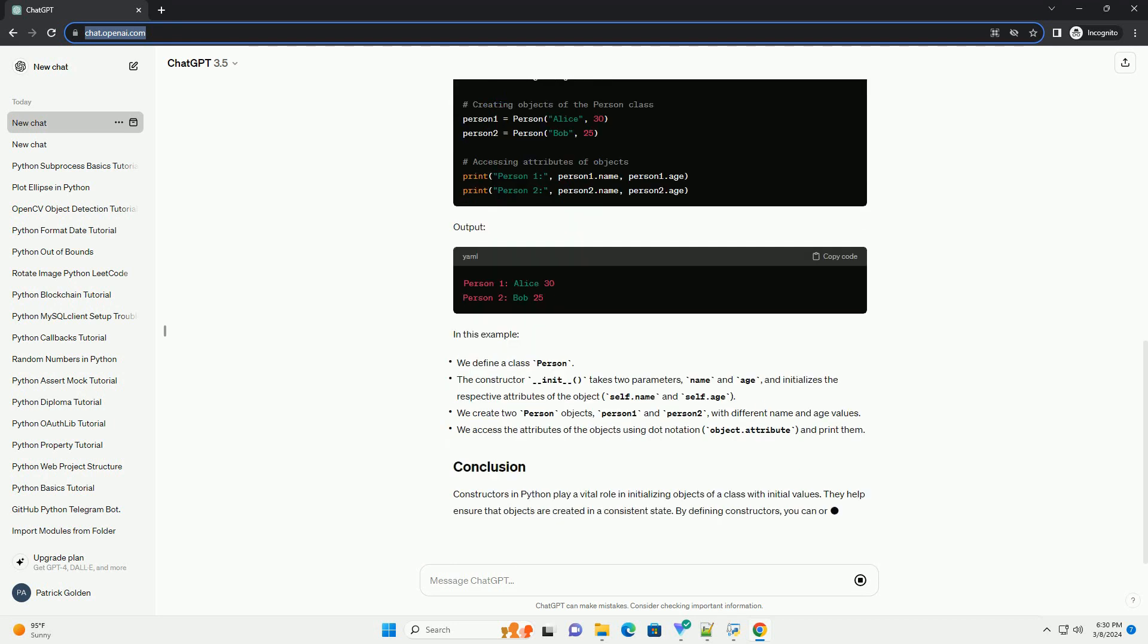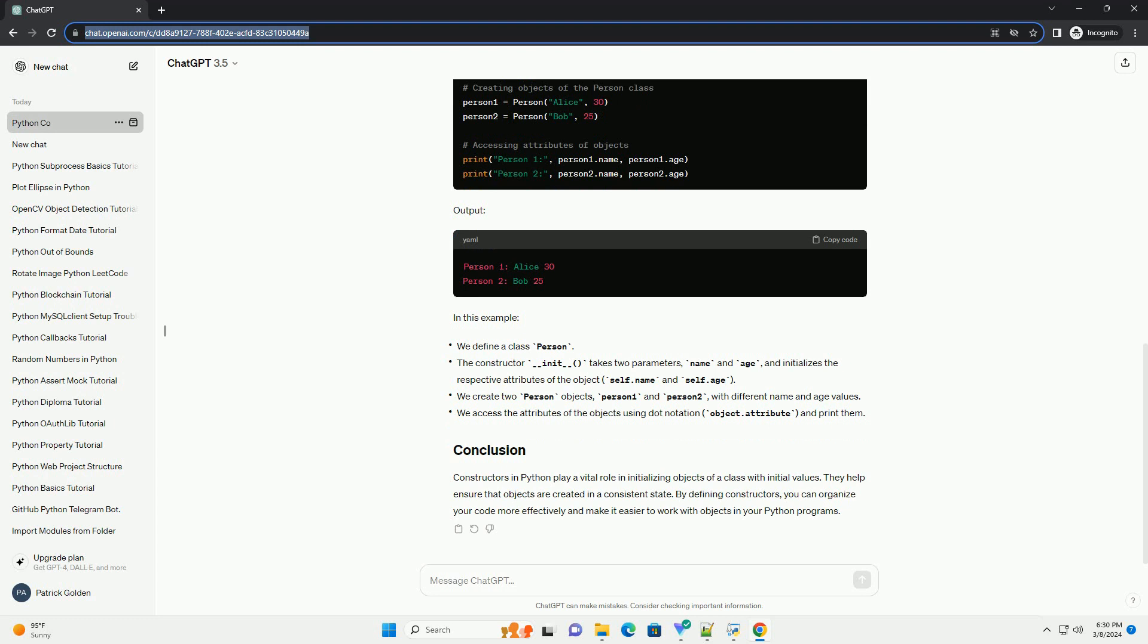The constructor in Python is used to perform tasks such as initializing variables, setting up the initial state of the object, and any other setup required for the object to function correctly.